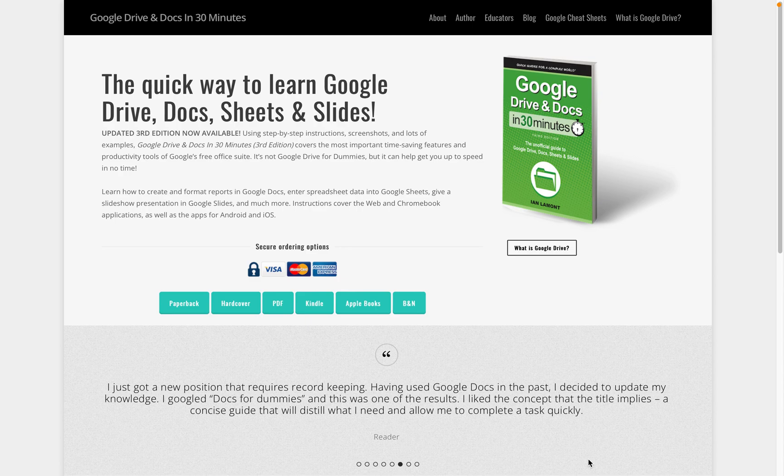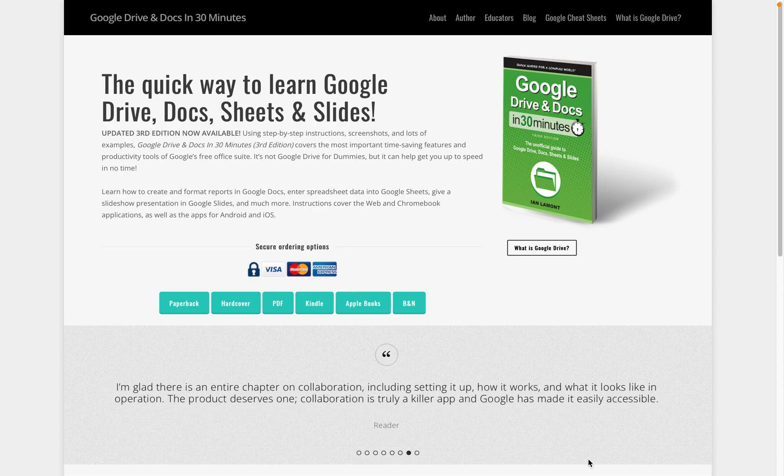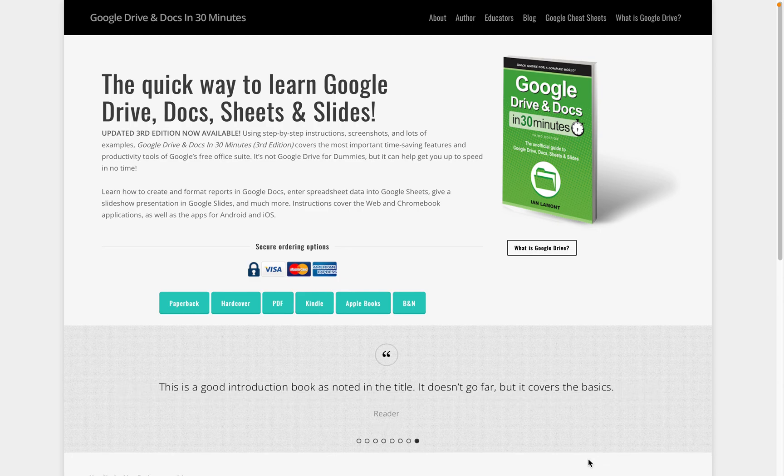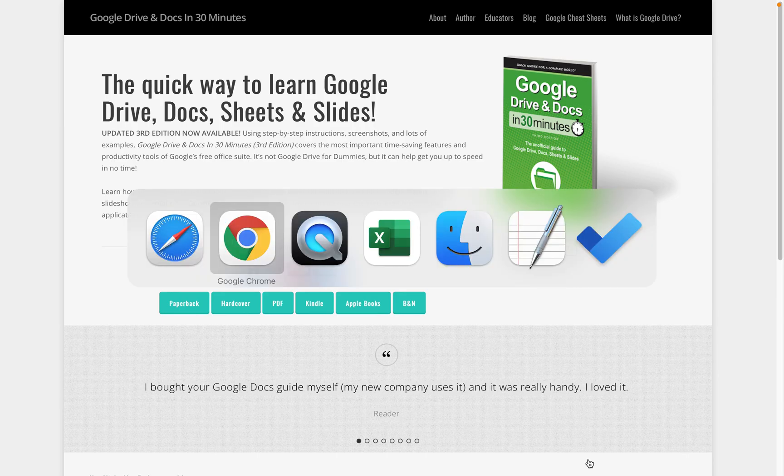Hi everybody, Ian here from In 30 Minutes Guides. Today I'm going to be talking about exporting Google Sheets into Excel .xlsx. If this video helps, please take a moment to like the video and to follow the channel, and let's get started.